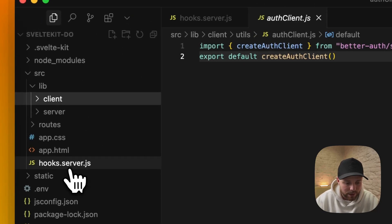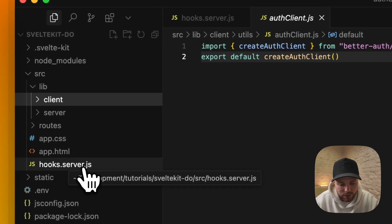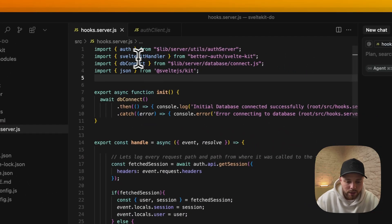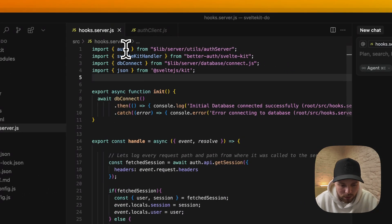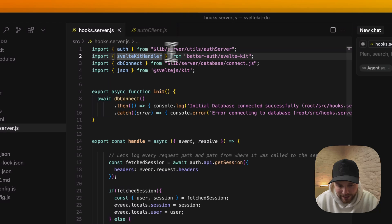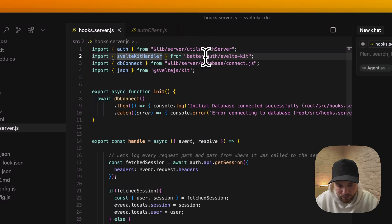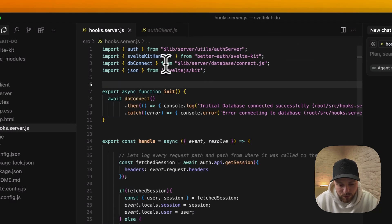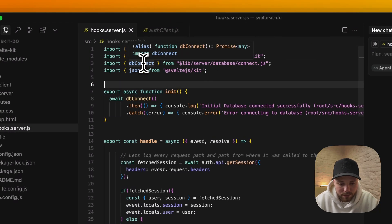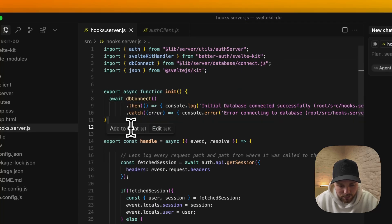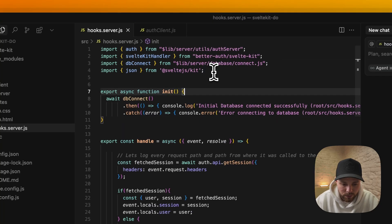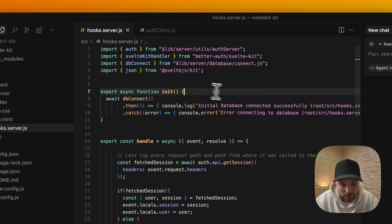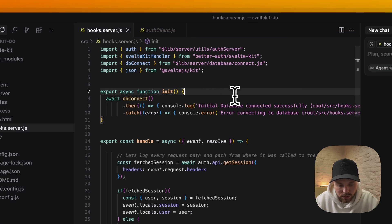Now if you don't have a hooks.server.js file then create one. Here we should import our auth from auth server and SvelteKit handler from BetterAuth SvelteKit module. We can import our database to make initial connection and we will also import JSON to return JSON responses.